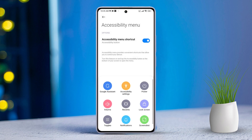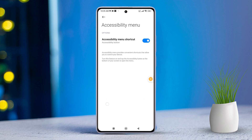You'll now see the Accessibility Menu Shortcut here — go ahead and tap on it. Then, tap on Volume. And now, the volume panel will pop up. Finally, simply adjust the volume to your liking.